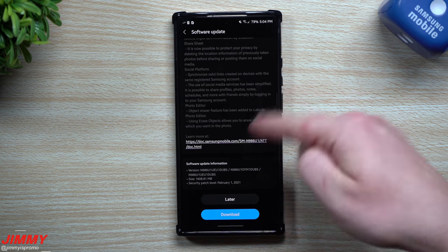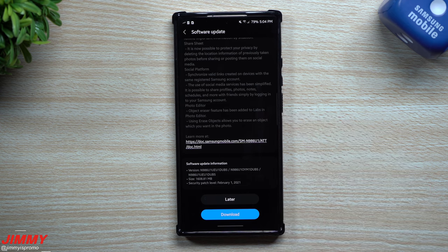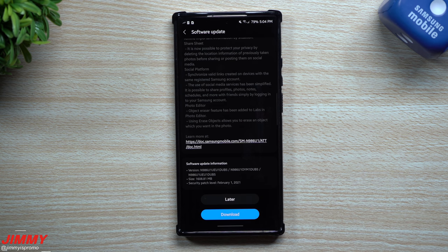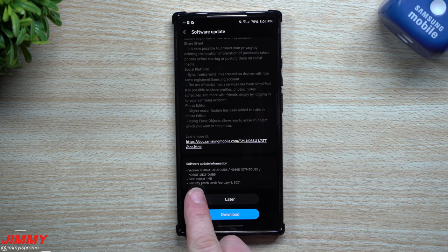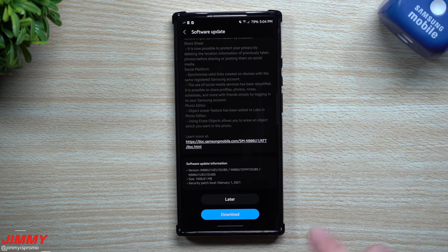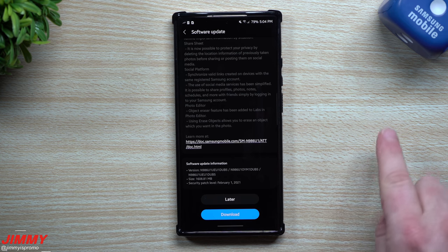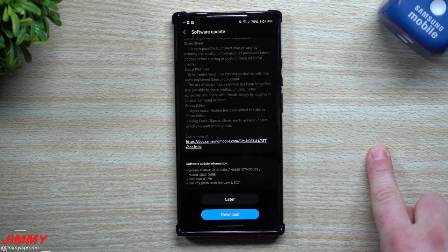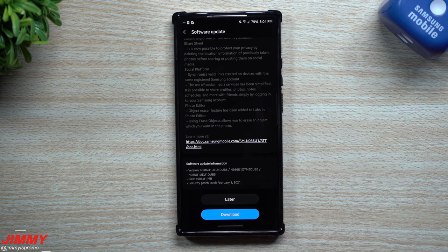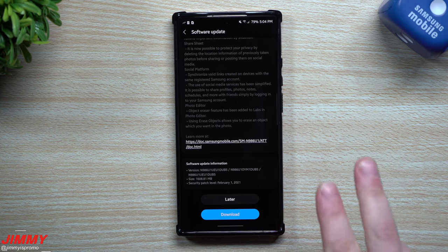Or if you don't get this update right away on your Note 20, maybe it takes an additional week to get rolled over to your phone, then you'll probably have one a little bit larger, maybe about 1800 to 1900 megabytes, which will give you that March 1st security patch and also this update combined.